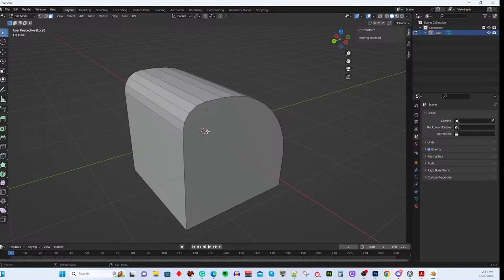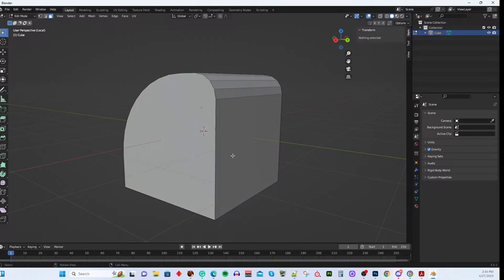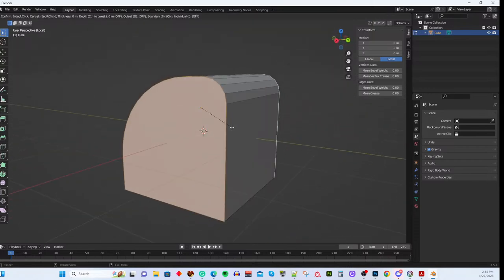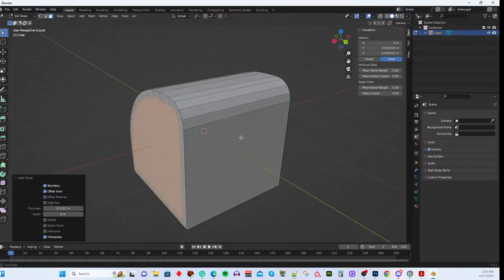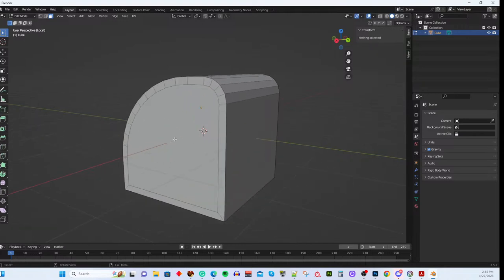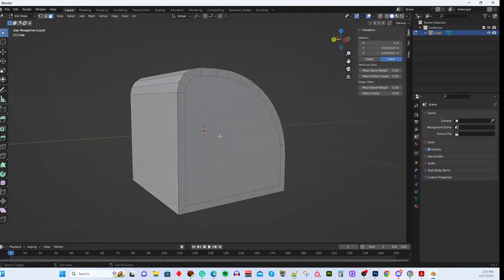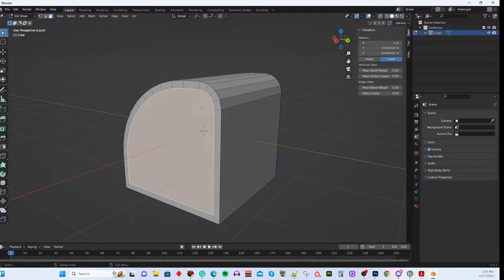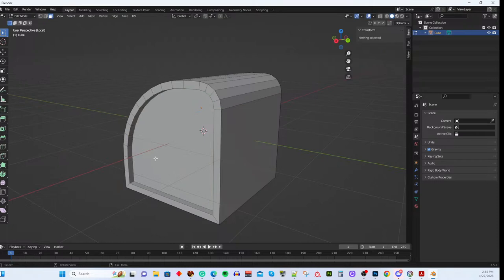To inset both sides at once, go to Face mode and Shift+click to select both faces, then hit I to inset — it inserts a ring on both sides simultaneously. This is beginning to look like a piece of candy. Another key operation is Extrude: select a face, hit E (or use the Extrude button), then push the face inward or outward — this actually creates additional geometry in your mesh by extruding that section.